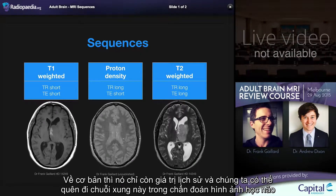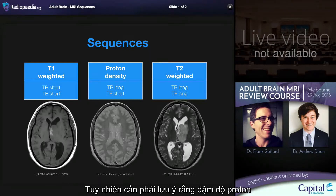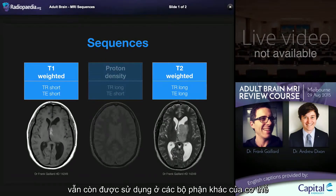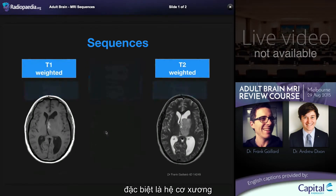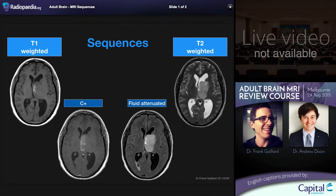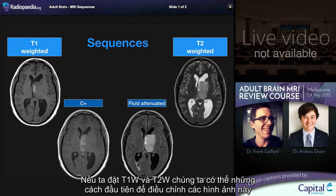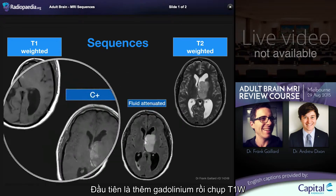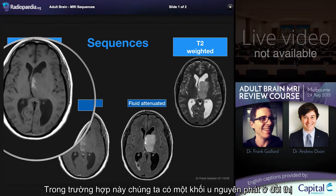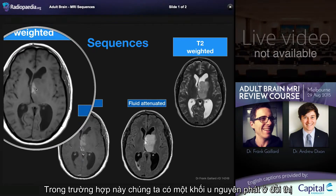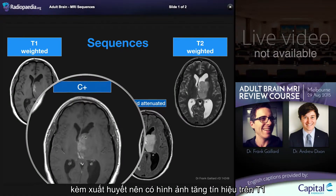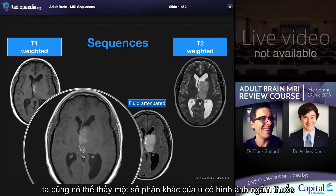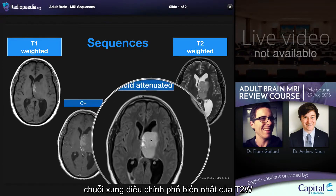Essentially we can consider proton density brain imaging as being only of historical value. It is important to note however that proton density as a sequence is still alive and well in other parts of the body, and is particularly useful in musculoskeletal imaging. Taking T1 and T2 weighted imaging, we can see the first ways that we can modify these images. The first is to add gadolinium and then perform T1 weighted sequences. In this case we have a thalamic primary brain tumor with some hemorrhagic change, which has intrinsic high T1 signal, and we can see that another component of it demonstrates contrast enhancement.